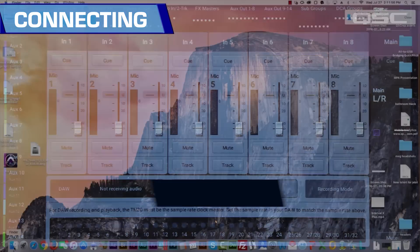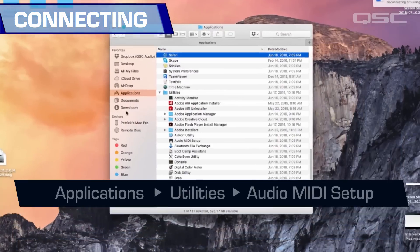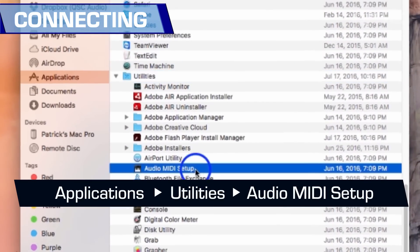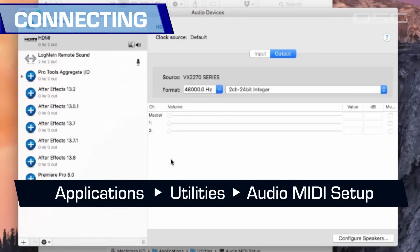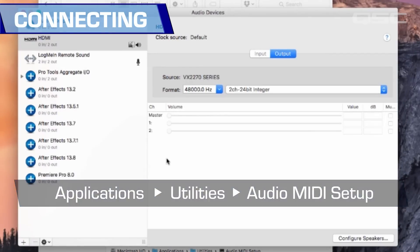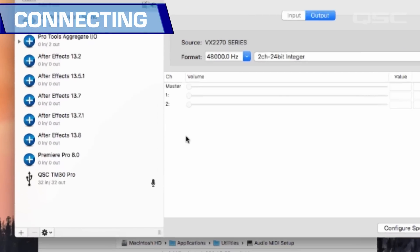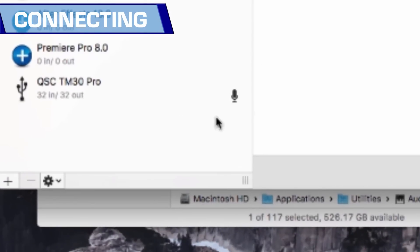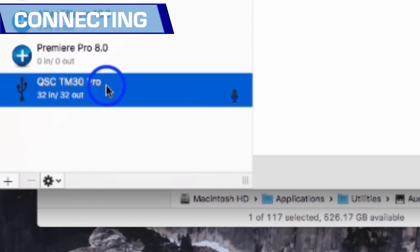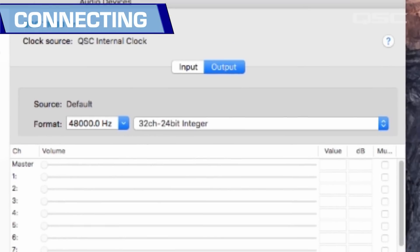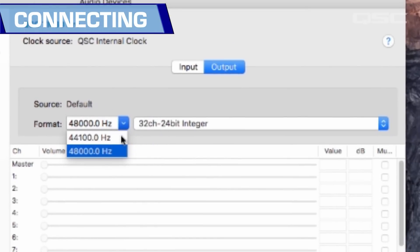Now, open the Audio MIDI Setup Utility on your computer. QSC TM30 Pro will appear in the Audio Devices window. Select the mixer and make sure that the sample rate on your computer matches that of the mixer.